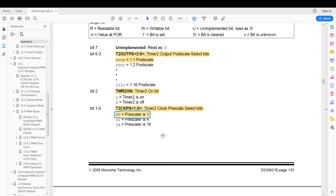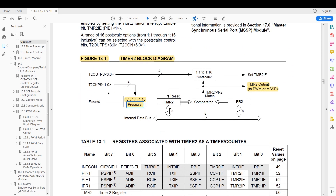Let's have a look at the block diagram. In the block diagram we have our prescaler, then Timer 2, and then a comparator. The comparator goes straight to the PWM module, so it bypasses the postscaler — that is why we are not using it.